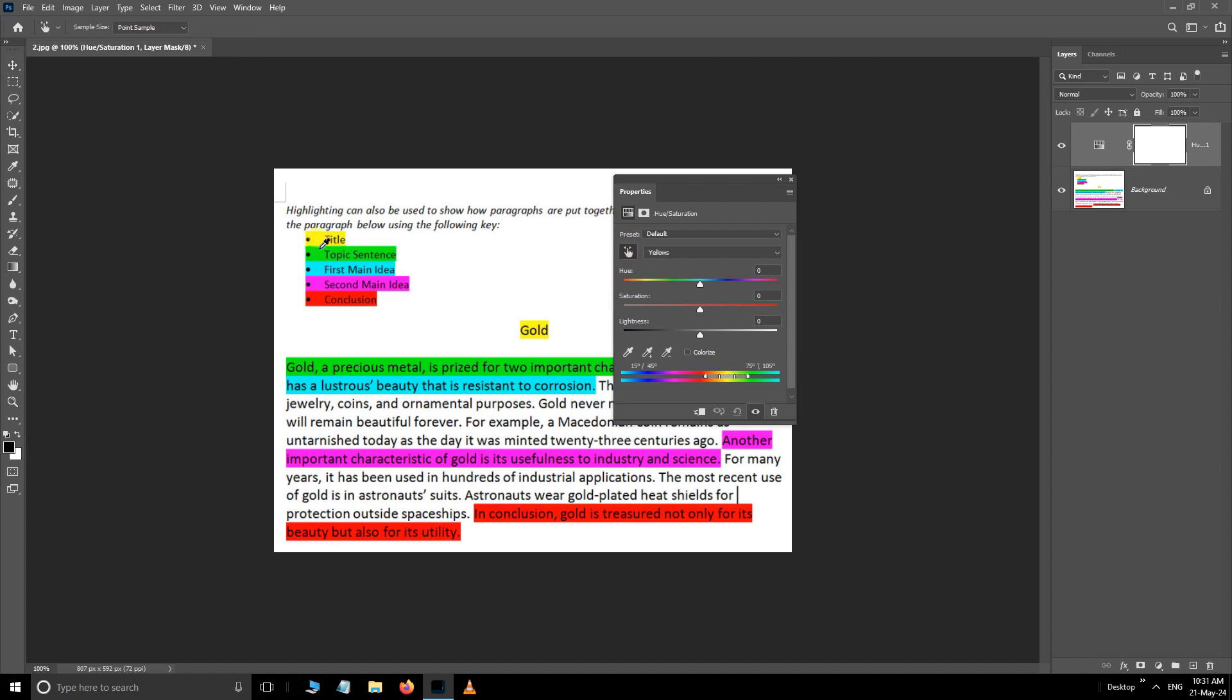First, select the yellow color, decrease the saturation to minus 100, increase the lightness to plus 100.